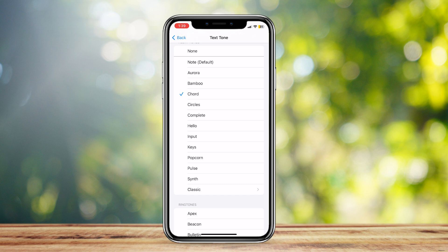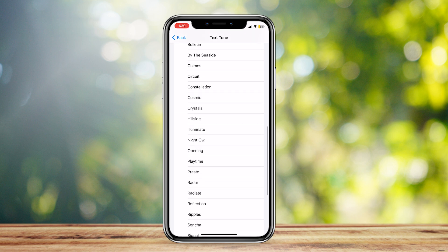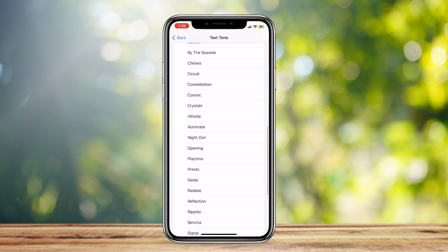You can choose from these vast selections of tones and ringtones. That's pretty much it - just go to Sounds and Haptics, go to Text Tone, and you're good to go.